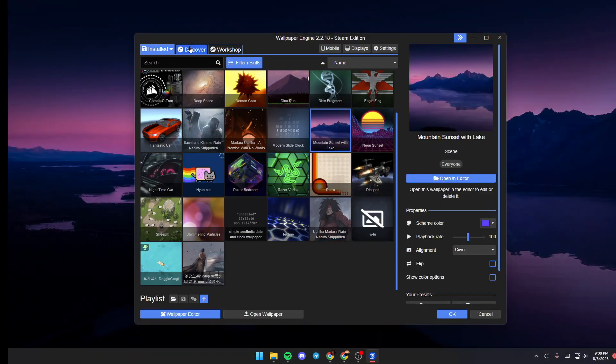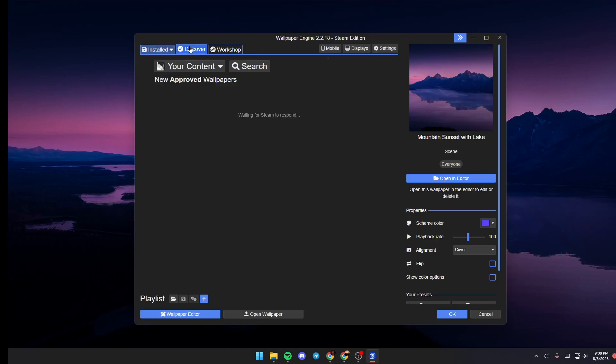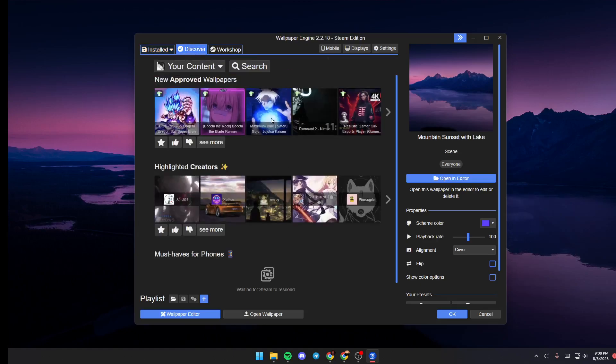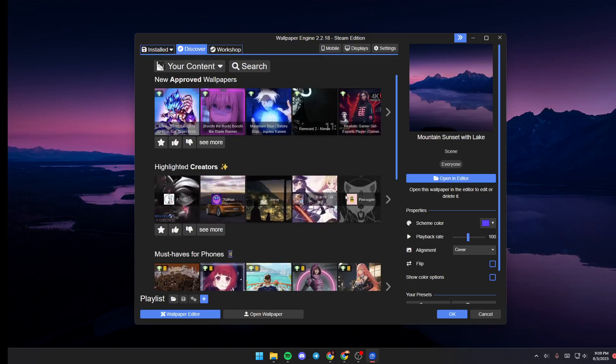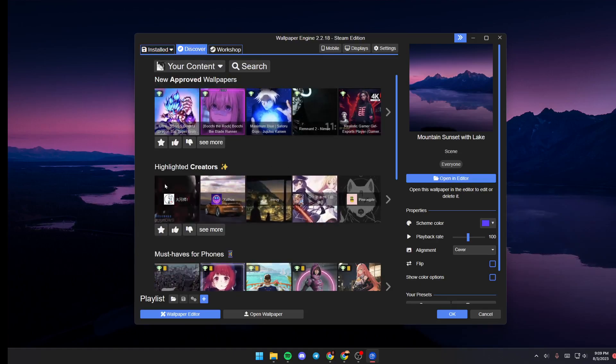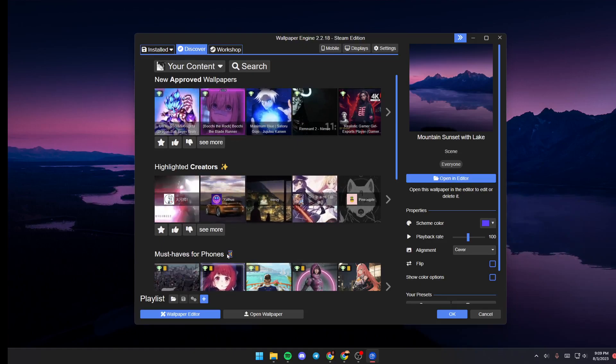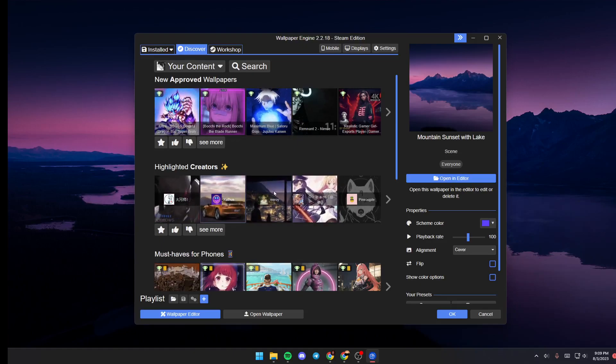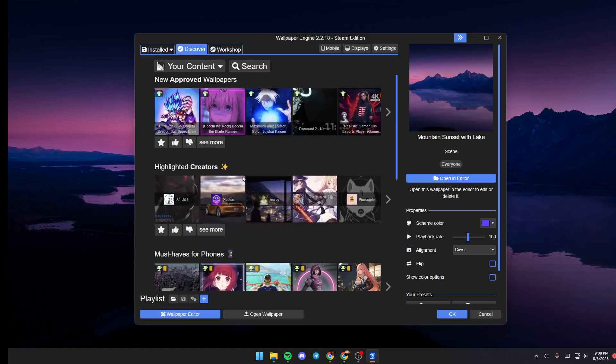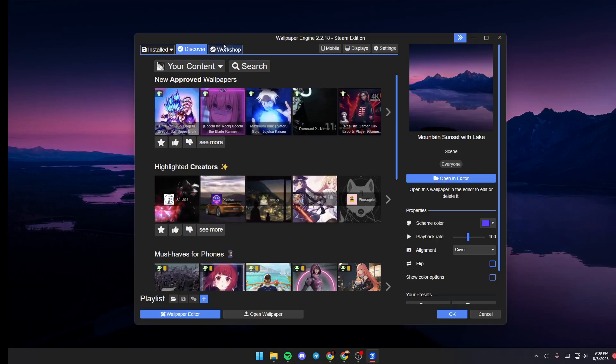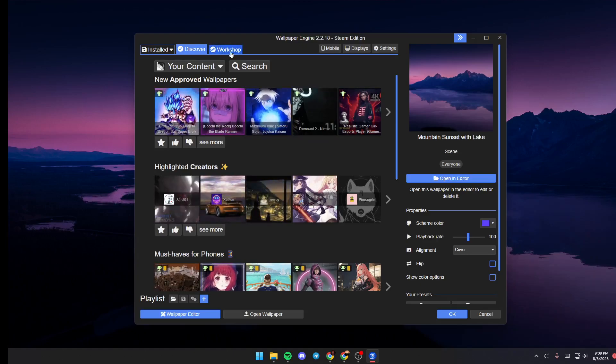If you want to browse for other wallpapers, go to Discover and search for any wallpaper you want. You can find some suggested categories and select any wallpaper that you like.